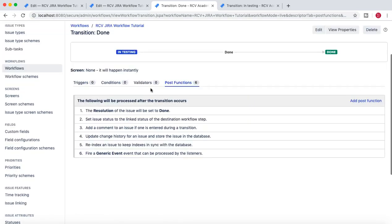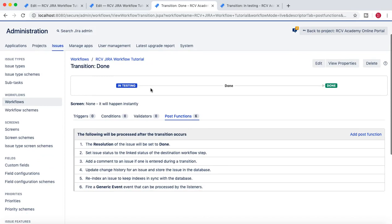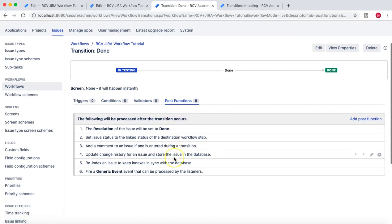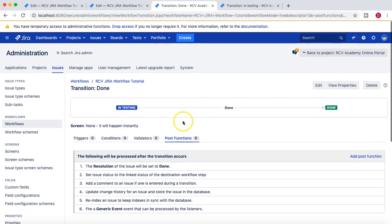So that's pretty much all about post functions in Jira workflow. Hope you liked the video. Thank you for watching.